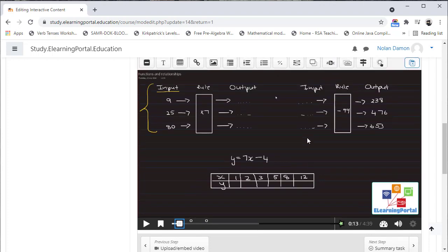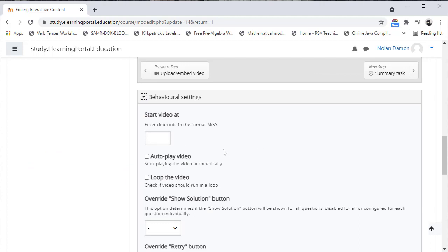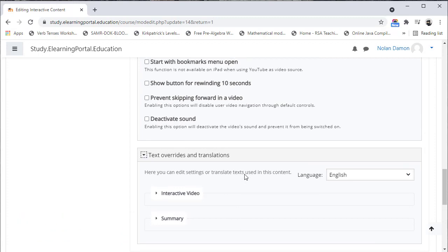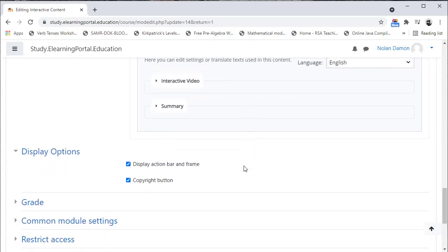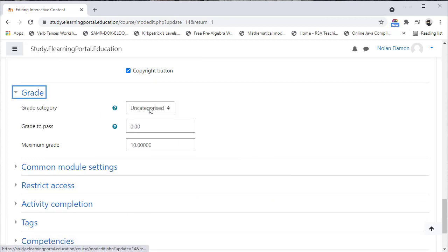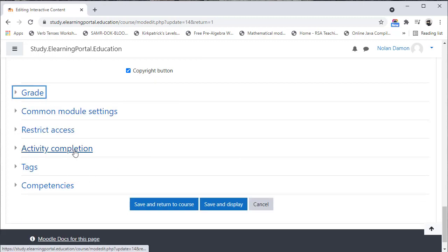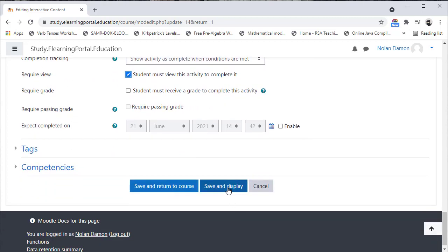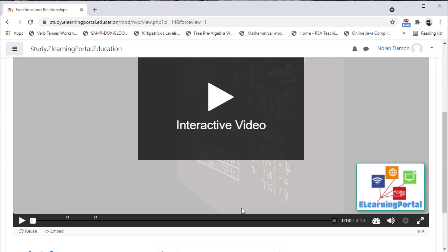Let's stop there and scroll down. We can change the behavioral settings here, and also the text overrides and translations. Let's leave it as is. Now we can choose a grade as well as activity completion. We want to show activity as completed when the students view this activity. Let's click on Save and Display. There we have our questions — you'll see on the timeline two circles indicating two questions and two places where the video will stop and ask a question.